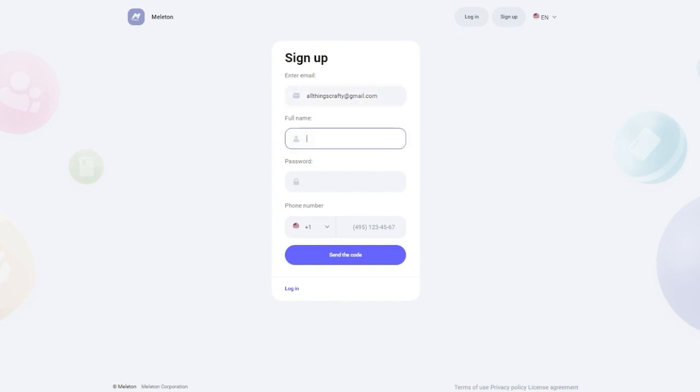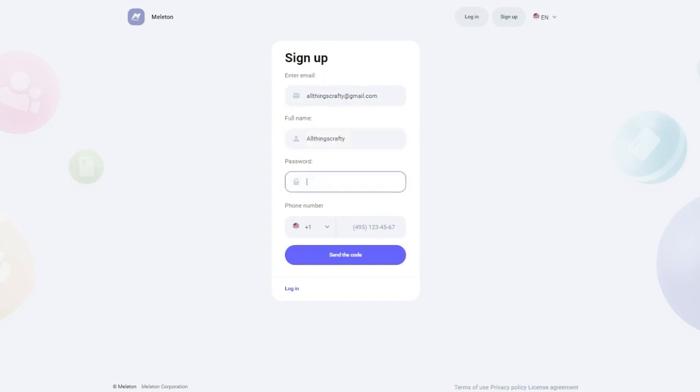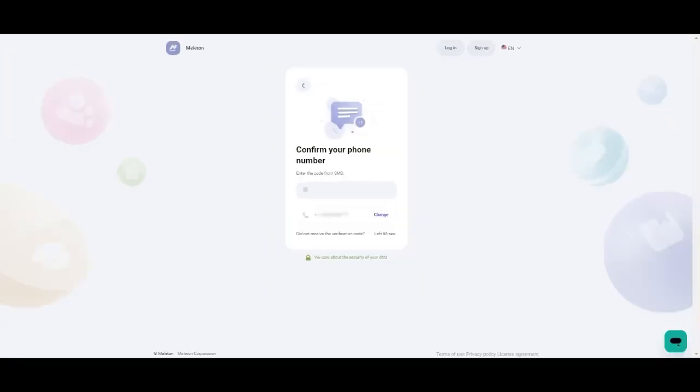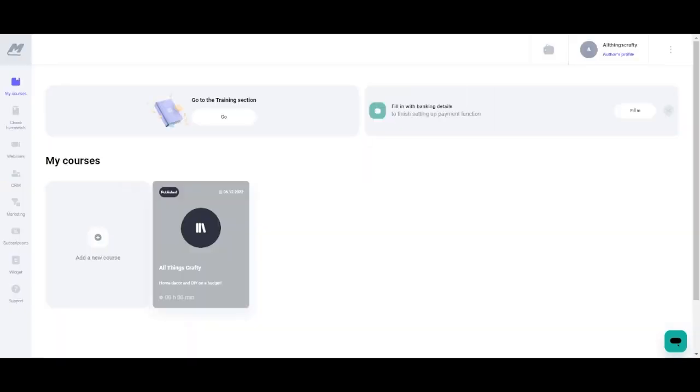You're going to start by inputting your email, your full name, a password and your phone number. Obviously this is not my real information, I am just showing you guys a quick little excerpt of how to do it. Once you have your phone number input then you're going to click that little button that says send the code. Next you will get a text message with a confirmation number and then you're just going to input that number in that spot.